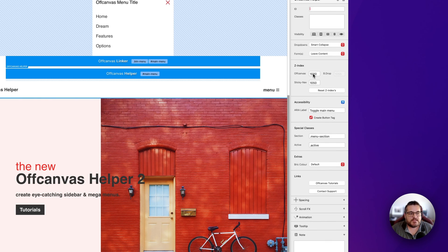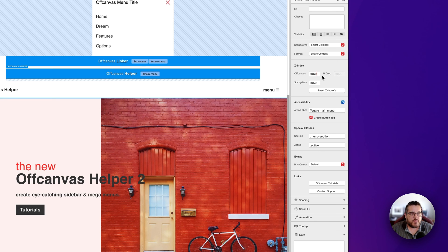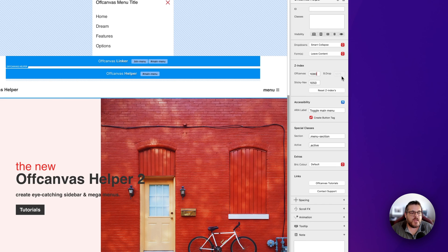The improved z-index control lets you select the stacking level of your off-canvas menu, not just the sticky nav as before. There's also a visual clue showing the z-index of the backdrop using Bootstrap convention — so if you set the menu z-index to 1070, the backdrop shows 1065; set it to 1080 and the backdrop becomes 1075. You don't need to change the backdrop manually, but this gives a helpful visual indication of hierarchy when you have z-index or overlapping issues in your design.